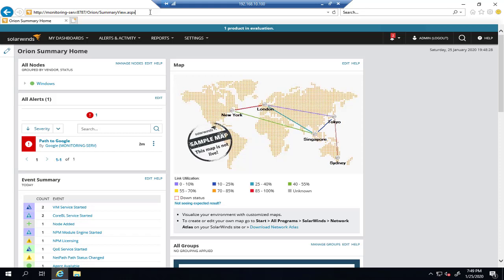As I said before, this simple installation is ideal for test lab or small network. If you need to install it in your production environment, you should continue with installation of the standard edition with the external SQL server.